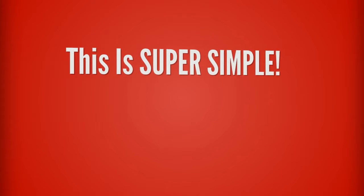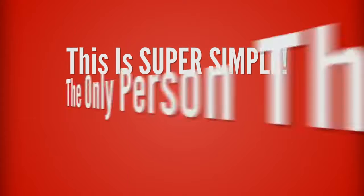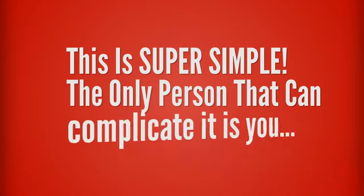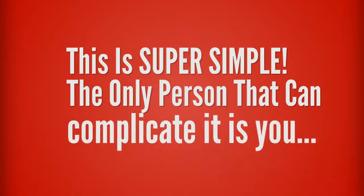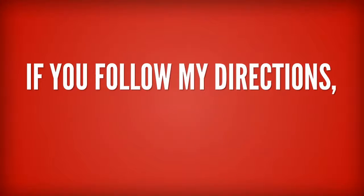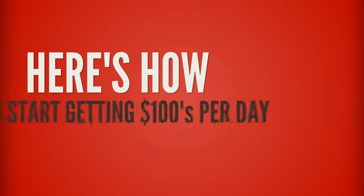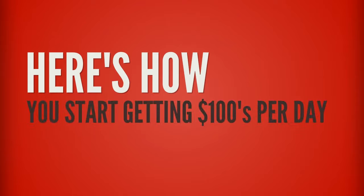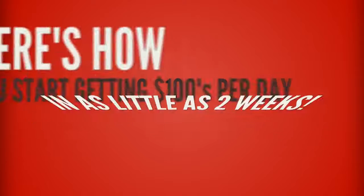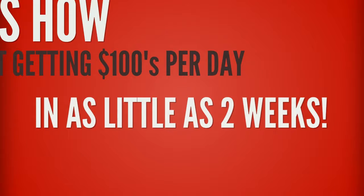This is super simple, and the only person that can complicate it is you. But if you follow the line directions, you won't. So here's how you can start receiving hundreds of dollars per day in as little as two weeks from now.